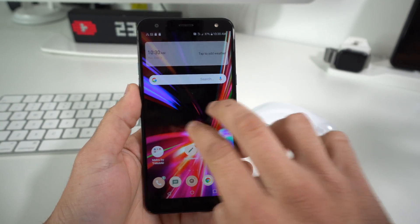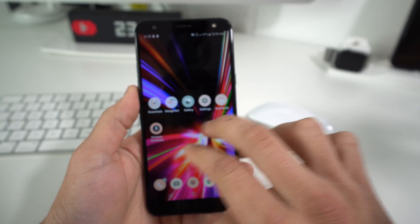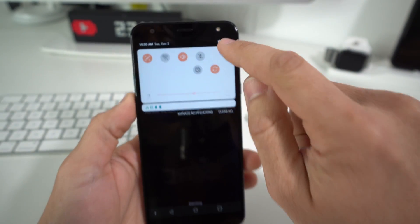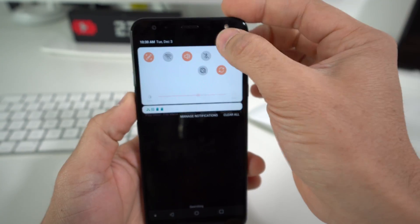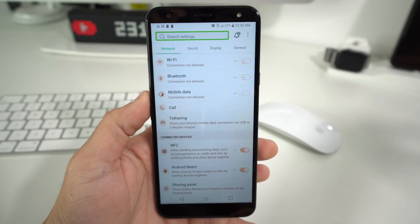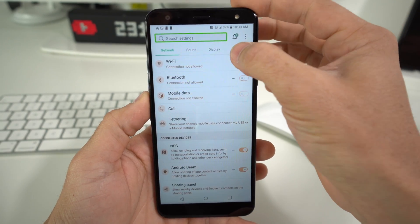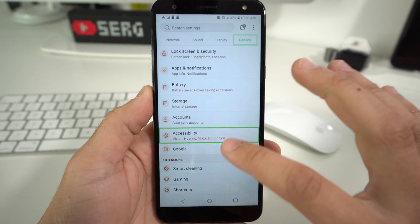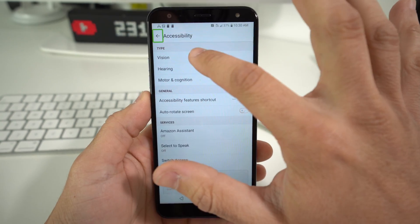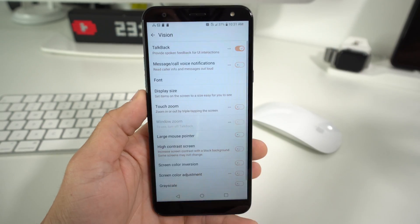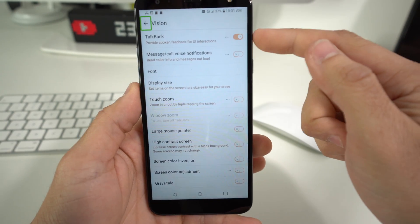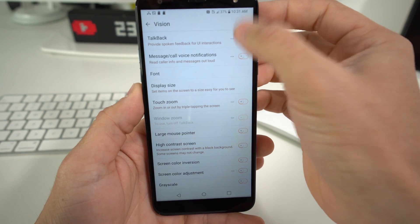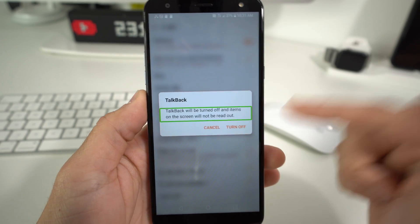With two fingers, scroll around until you find Settings. You can also scroll down from the top and you will see the Settings wheel up there. Select it and then double-tap it. In Settings, select General and double-tap it. Then go to Accessibility — select it, double-tap it. Go to Vision and double-tap it. Here you will see the enable/disable toggle. Select it and double-tap it, and it will ask you to confirm to turn it off.